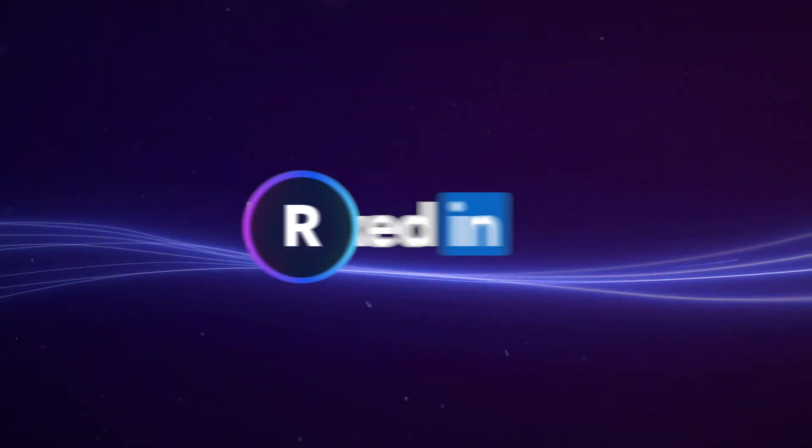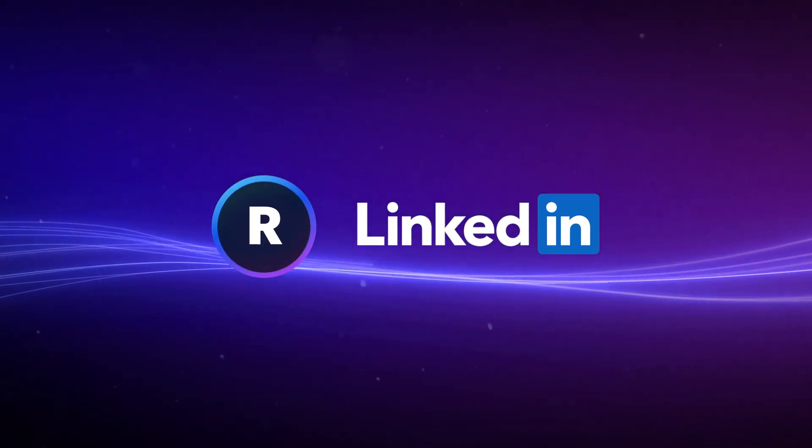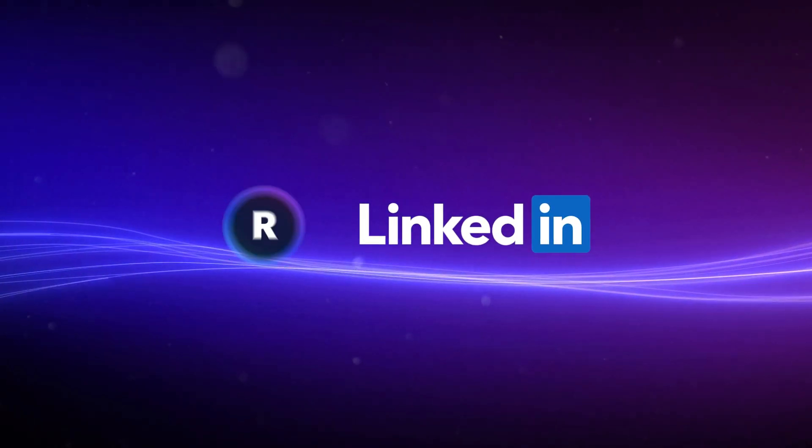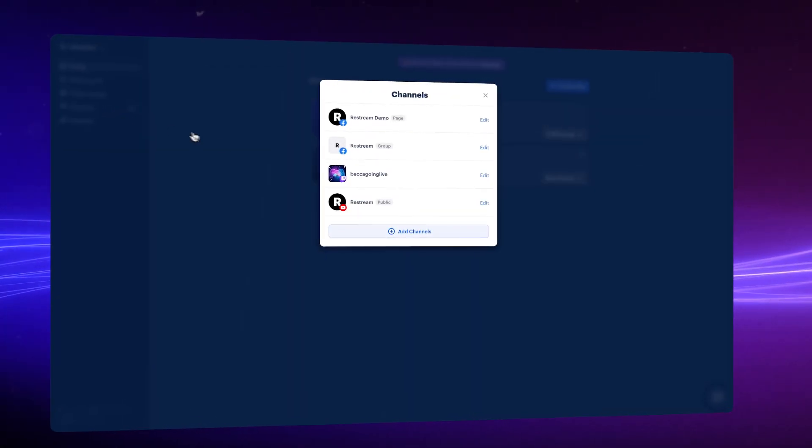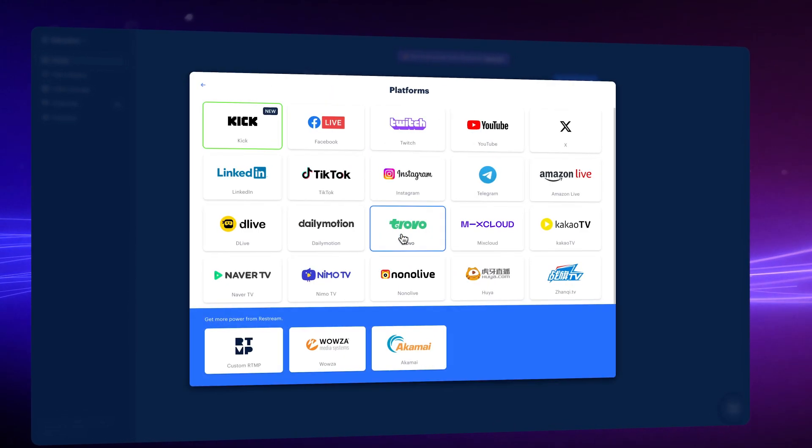Going live with Restream, preferred partner to LinkedIn. From your new look home screen, click Channels.